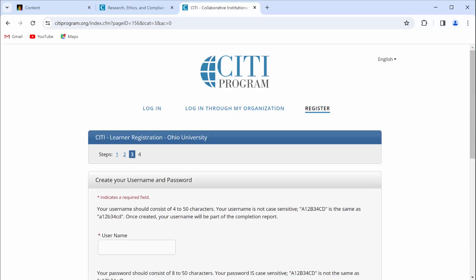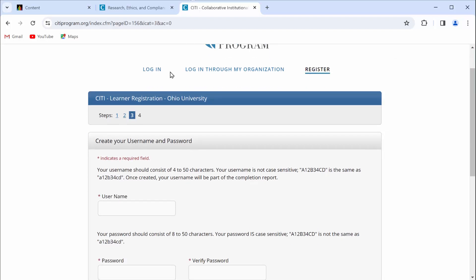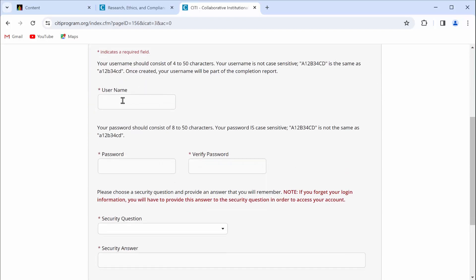In order to be able to log in and out of the CITI program using this new account, you're going to want to create a new username and password. So put in a username and then enter a password and verify that password.